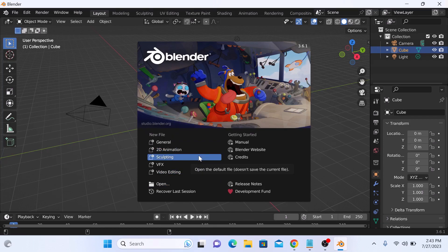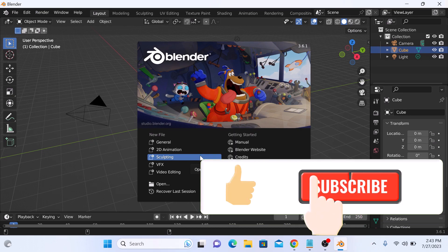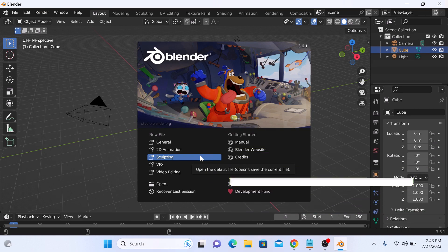That's it. We have successfully installed Blender on our computer. Don't forget to hit the like button and do subscribe to my channel for more videos like this. Thanks for watching.